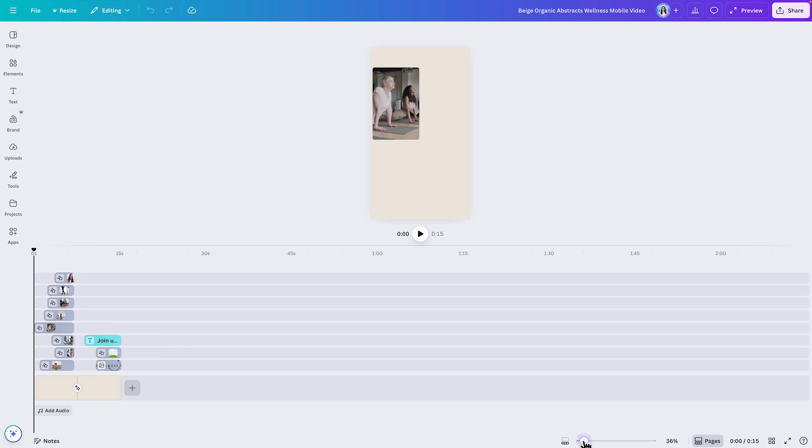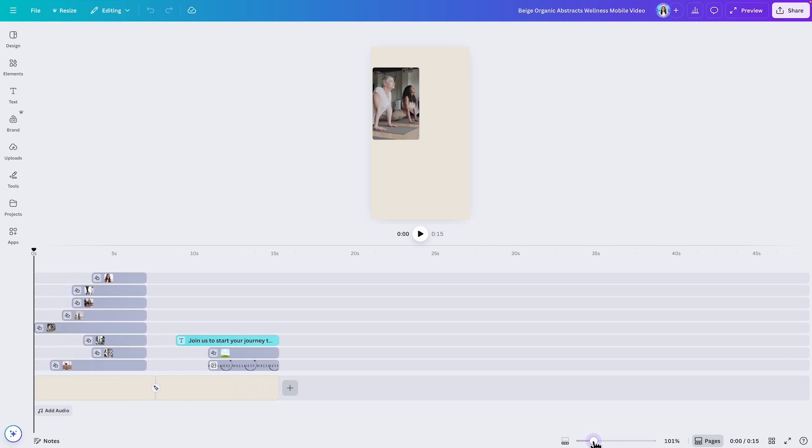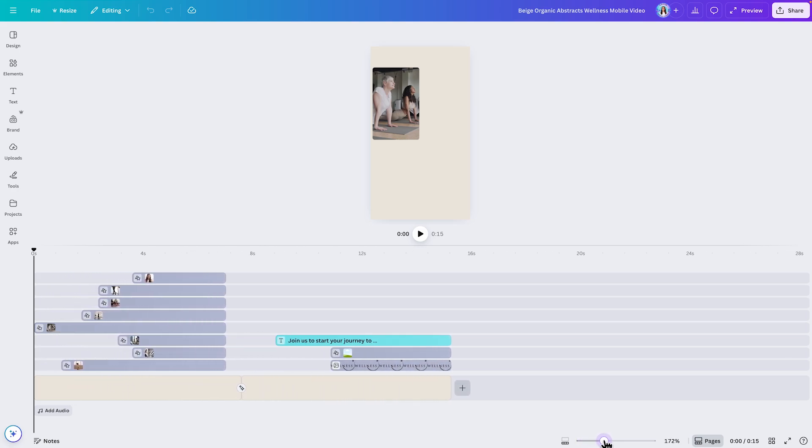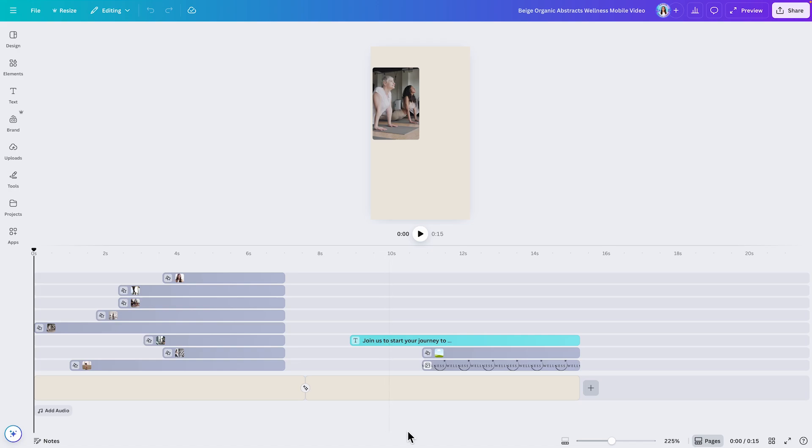Now, let me zoom in into this timeline because I'm going to show you something that I know all of you have been waiting for, and for me, it's a game changer.